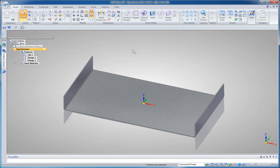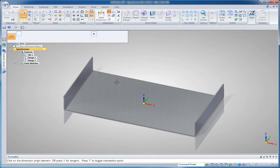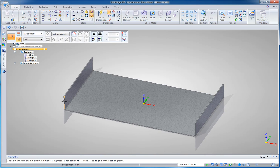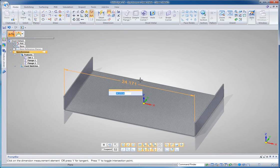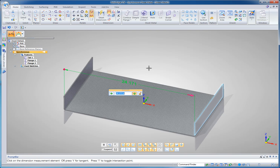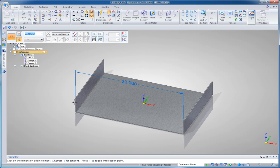Now in Solid Edge you can put dimensions between any two points and those become driving dimensions. So I may want to drive my inside distance. Let's make that 20 inches.